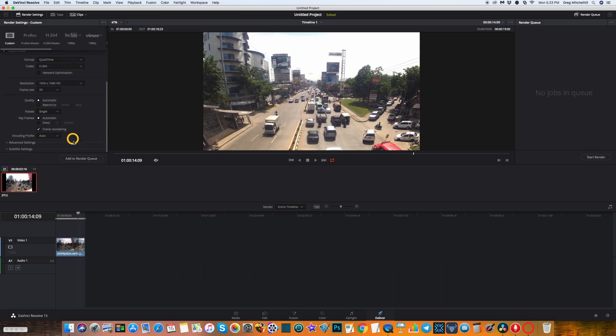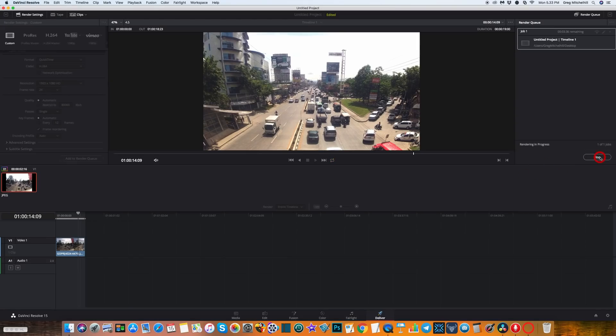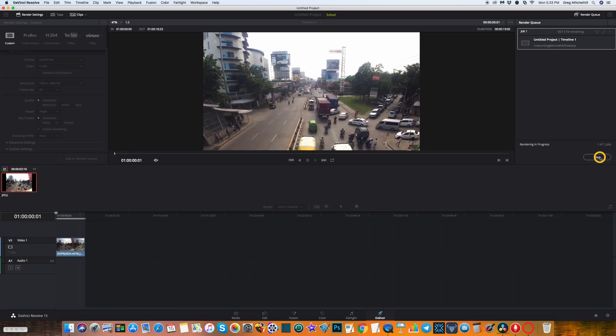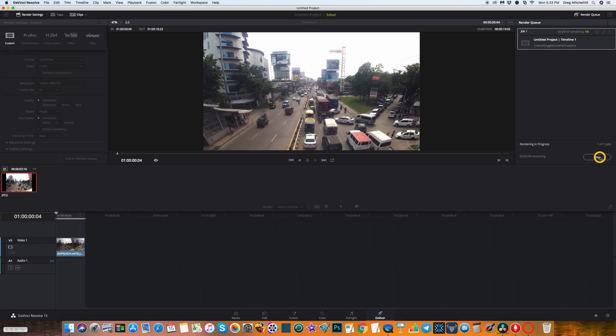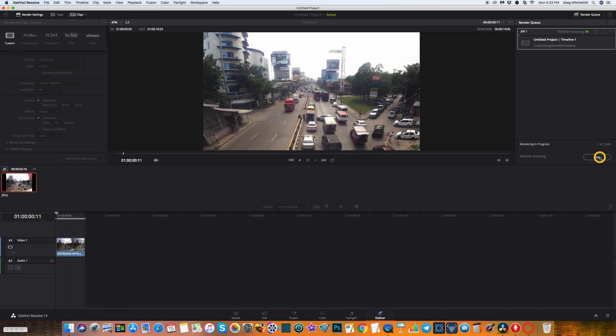Need to add it to the render queue and then we need to go over to here and start the render. Now this is going to take a few minutes. I'll pause this video right now and come back to you when it's downloaded.